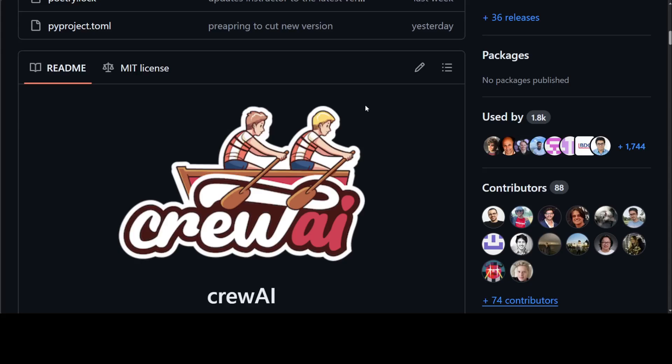I have already done quite a lot of videos both on Crew AI and Llama Index. If you're interested to learn more, please search the channel and you should be able to do it.